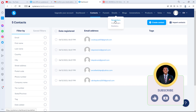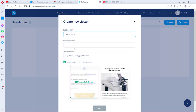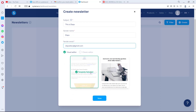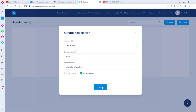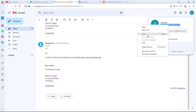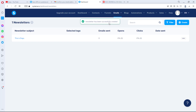Now we can come back to Emails and go to Newsletters to create a new one. Set the subject — for example, 'This is Tabs' — and the sender name. You can change the sender email to another address if you like. You can choose a visual editor or classic editor. For this tutorial I'm keeping it classic. Hit Save, and the newsletter has been successfully created.